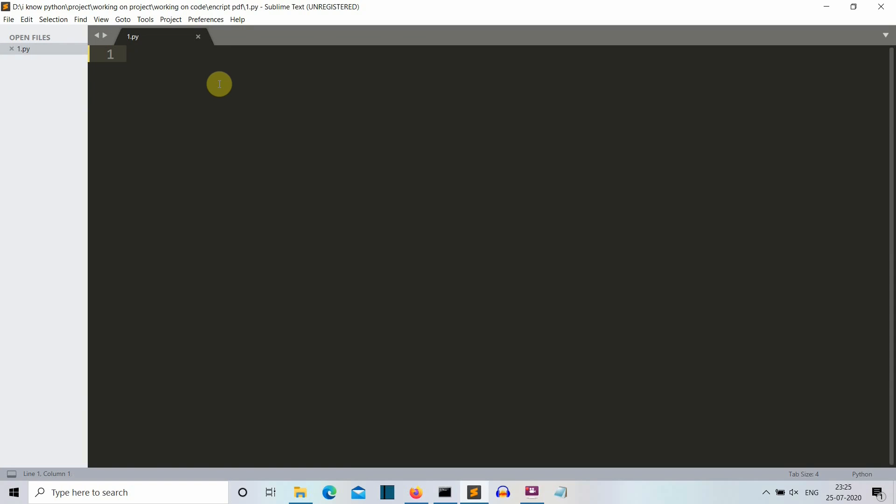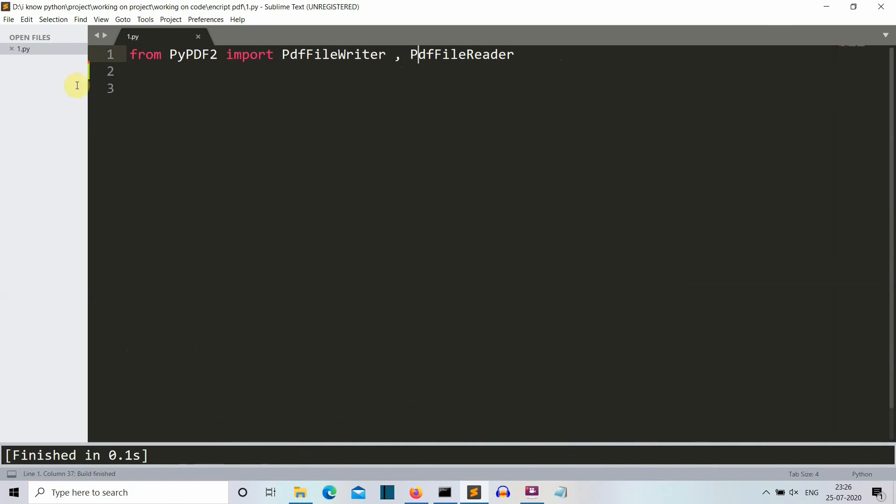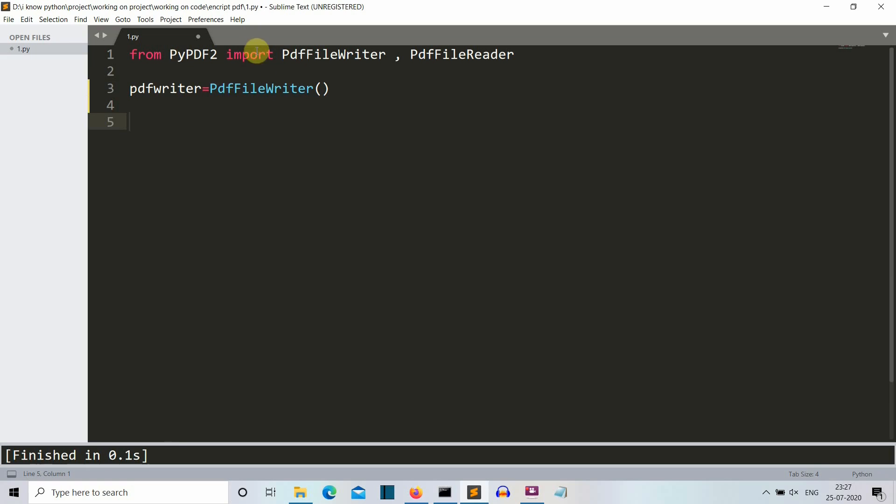Okay, so now we are into our editor. So the first thing that we need to do is we need to import the required library. So we need PdfFileWriter and PdfFileReader from our PyPDF2 library. So we have imported the PdfFileReader and PdfFileWriter from our PyPDF2. Now, let's create a PdfFileWriter object. So now we have created the object.